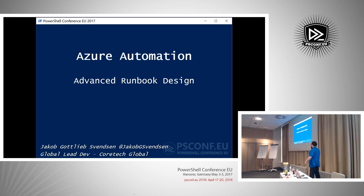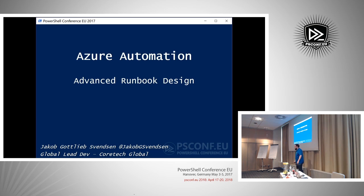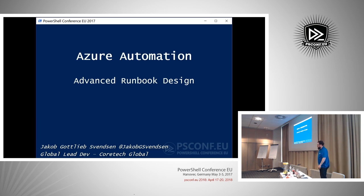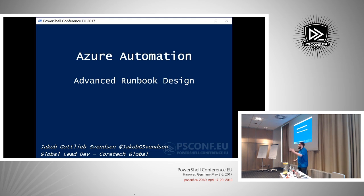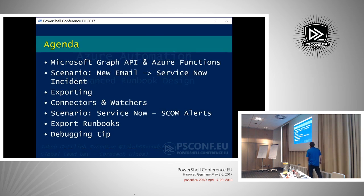I've been a Cloud and Datacenter MVP for four years, for my work in Orchestrator, SMA, and Azure Automation. This session is Advanced Runbook Design. If you were here before, it's similar but we pull it up a notch — more advanced — and I'll show some different examples.